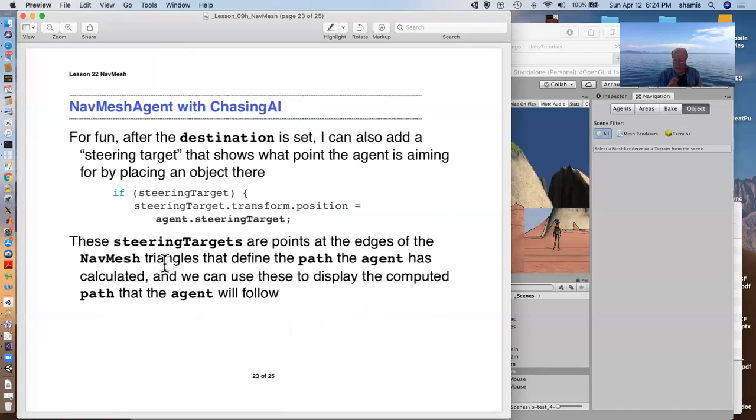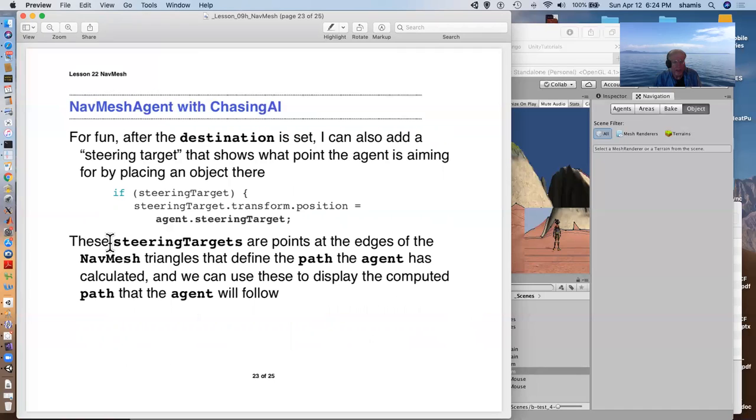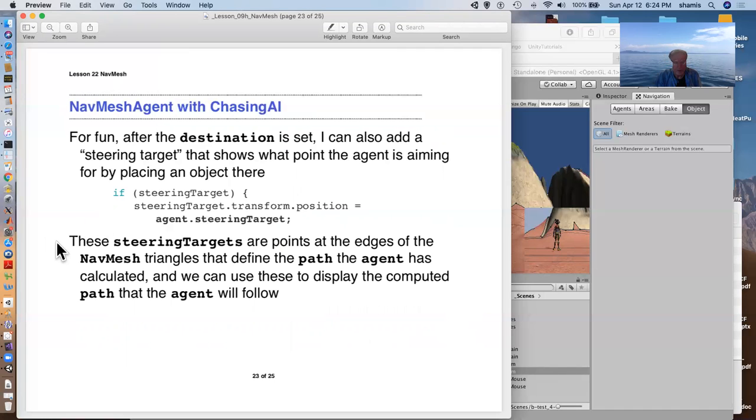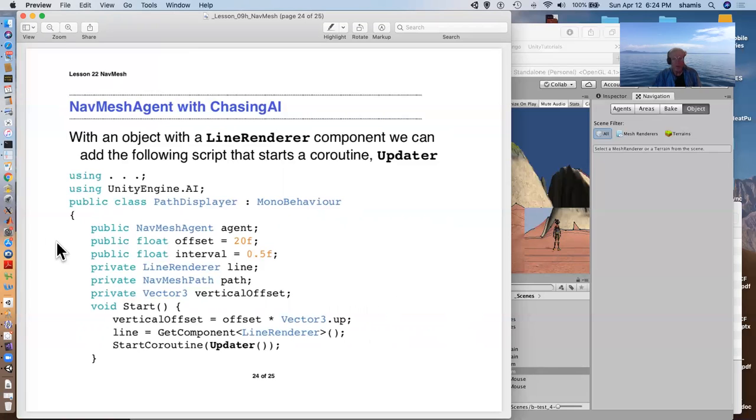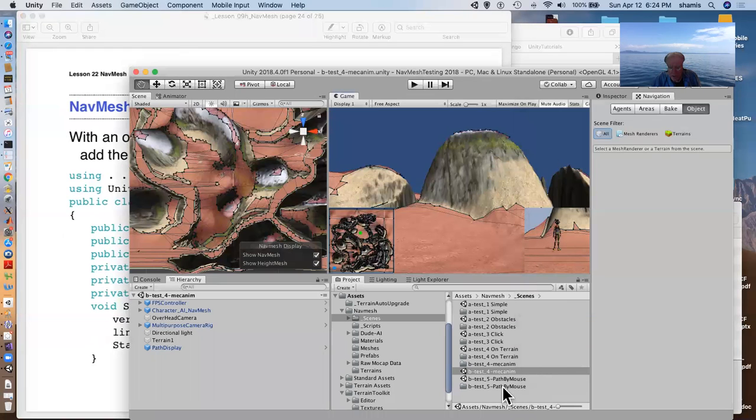The steering target are put on points at the edge of the nav mesh triangles that define the path. That nav mesh is all a whole bunch of triangles and the path is edges of those triangles that connect the shortest distance. And I put the target there. We can also use that to show the path that we're following here.